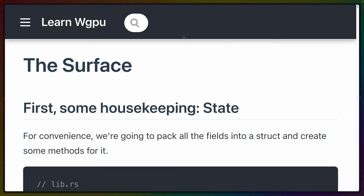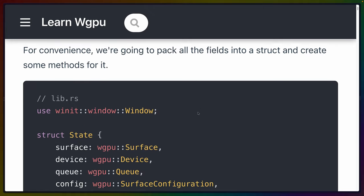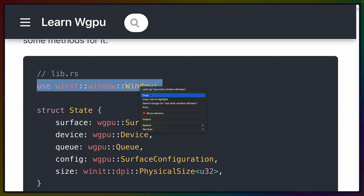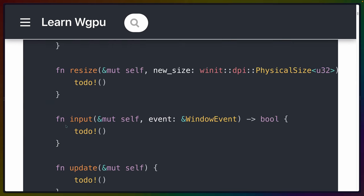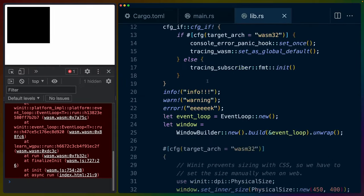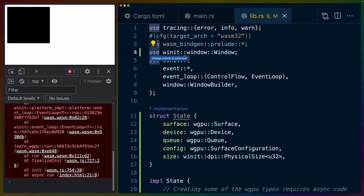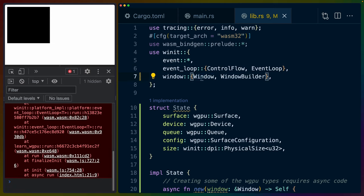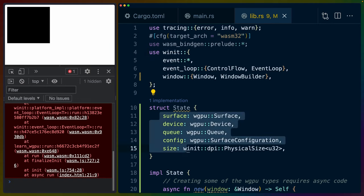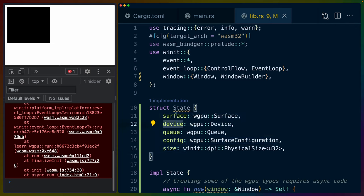Let's get started with the surface — we'll find out what that means in a bit. First, some housekeeping around State: for convenience, we're going to pack all the fields into a struct and create some methods for it. In lib.rs we have to bring in the Window struct, create the struct, and set up an impl for it. Using Rust Analyzer's merge imports, we can combine the Winit use items. We define State with a number of fields — they're all either WGPU or Winit types.